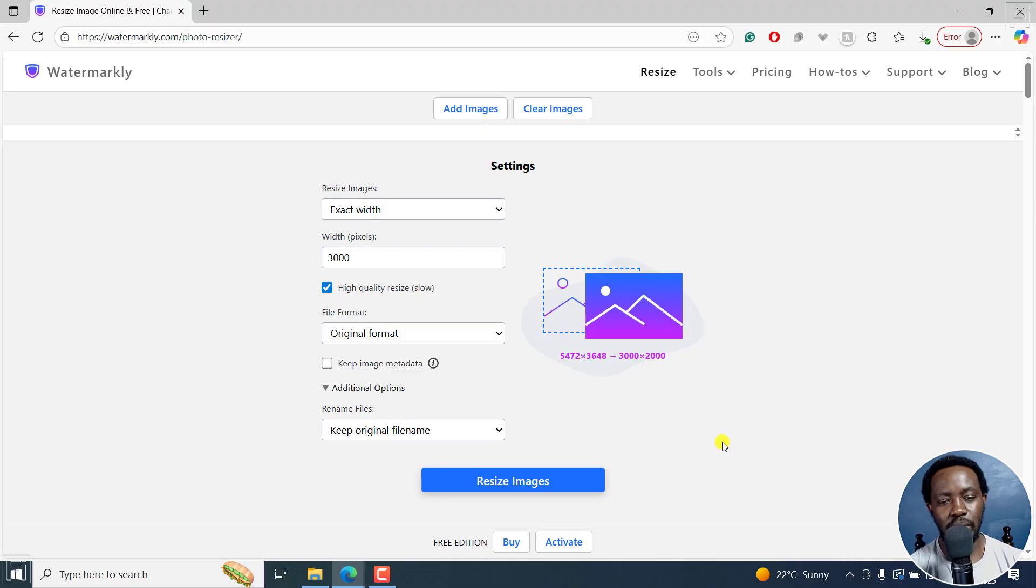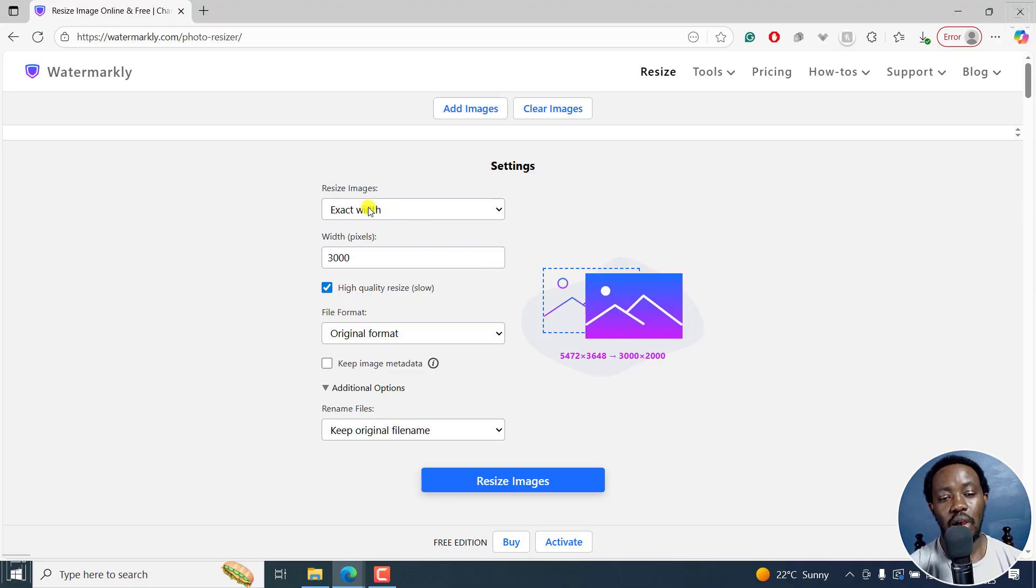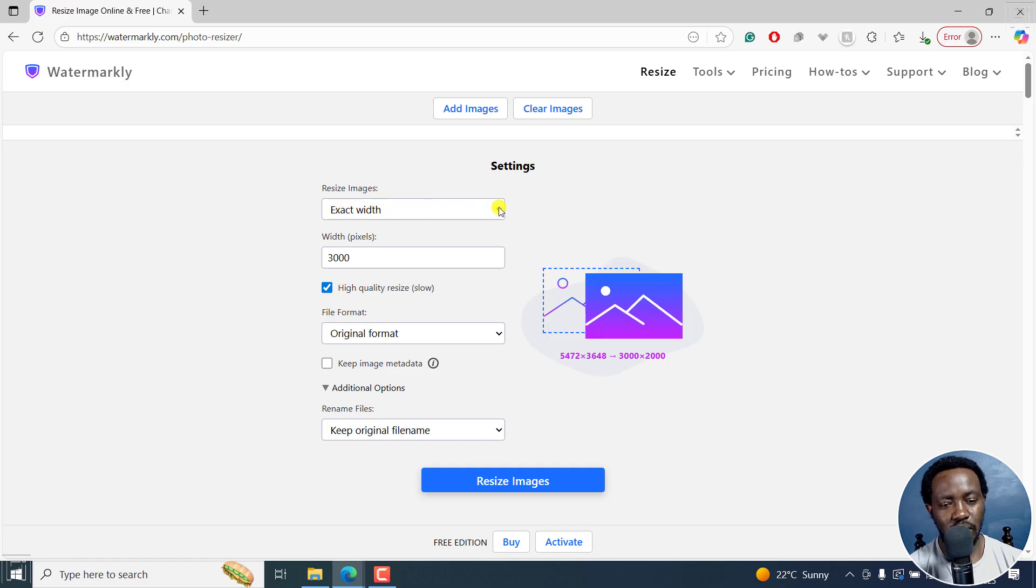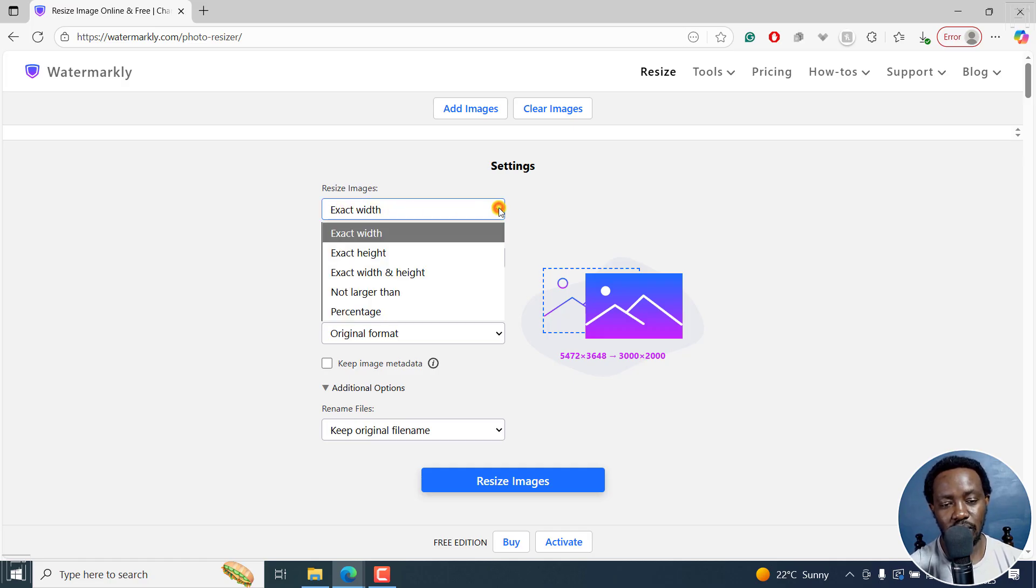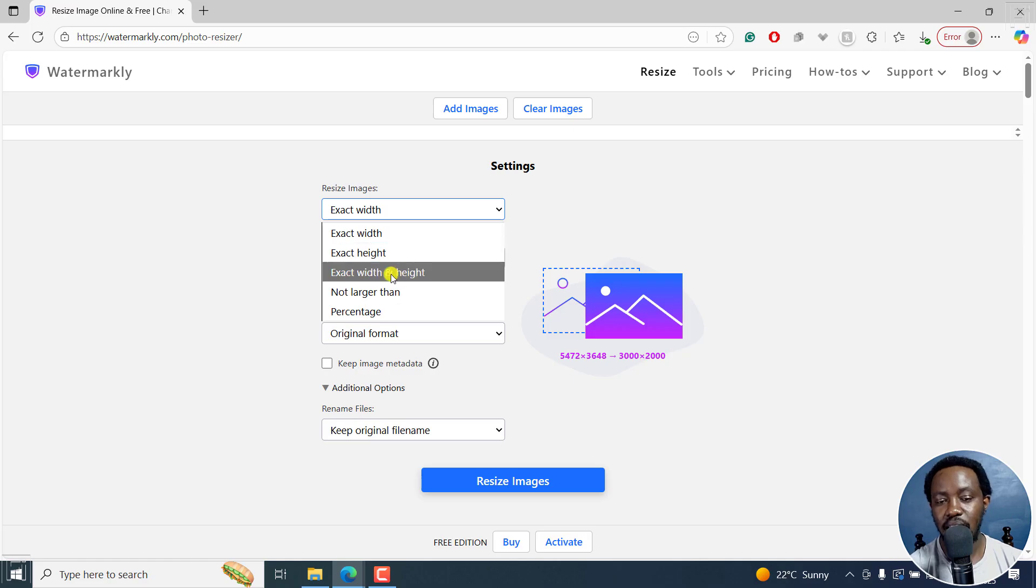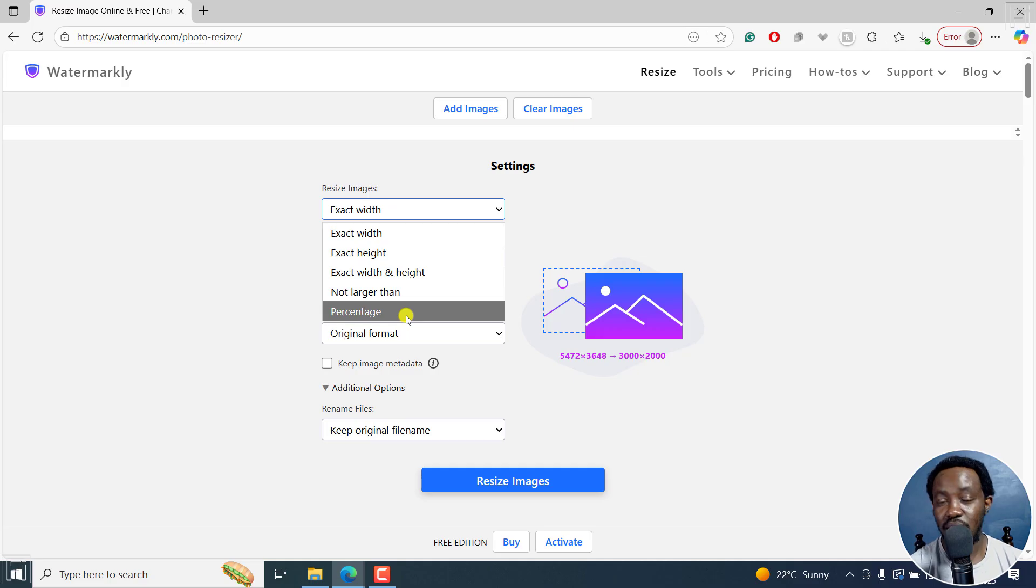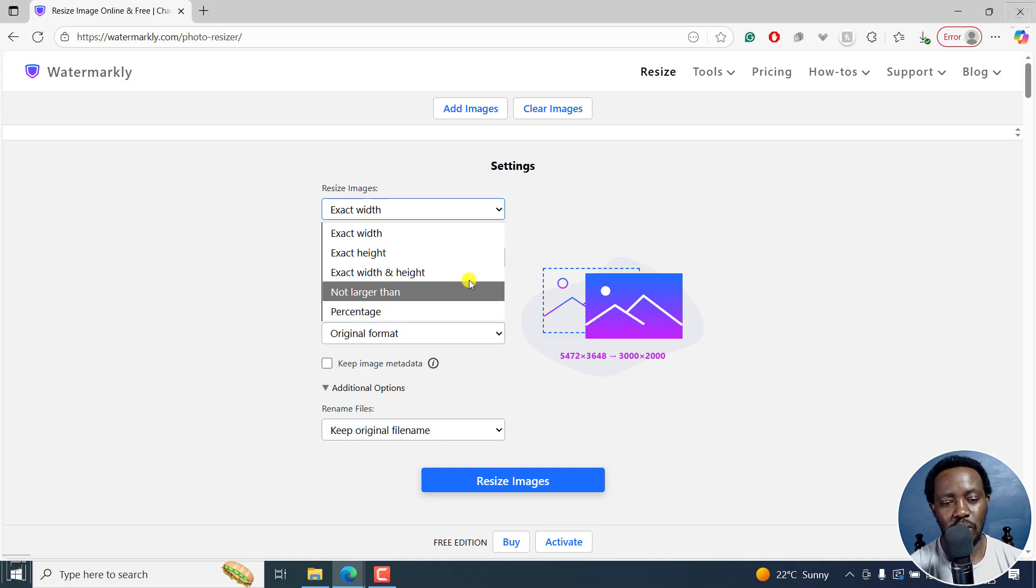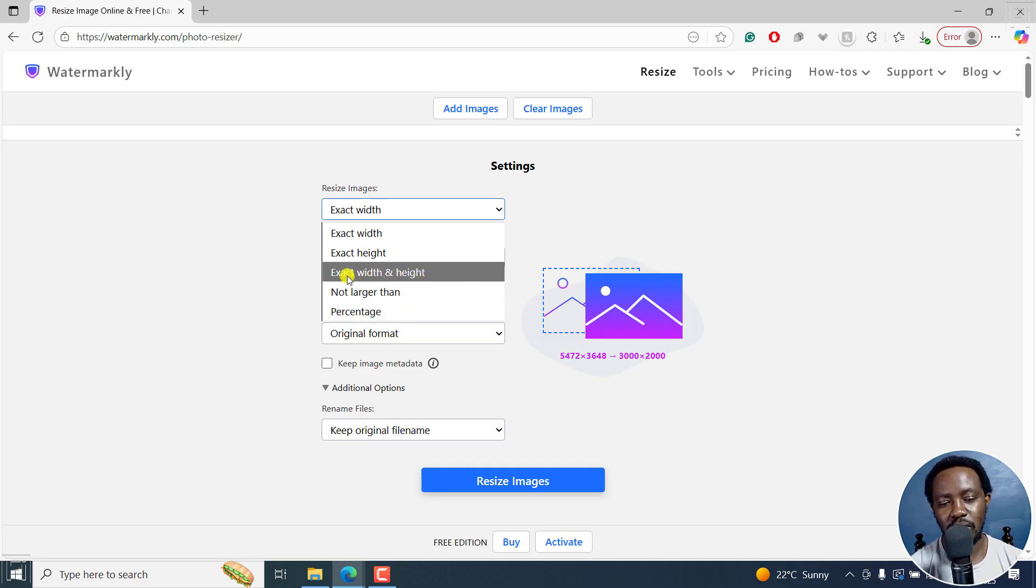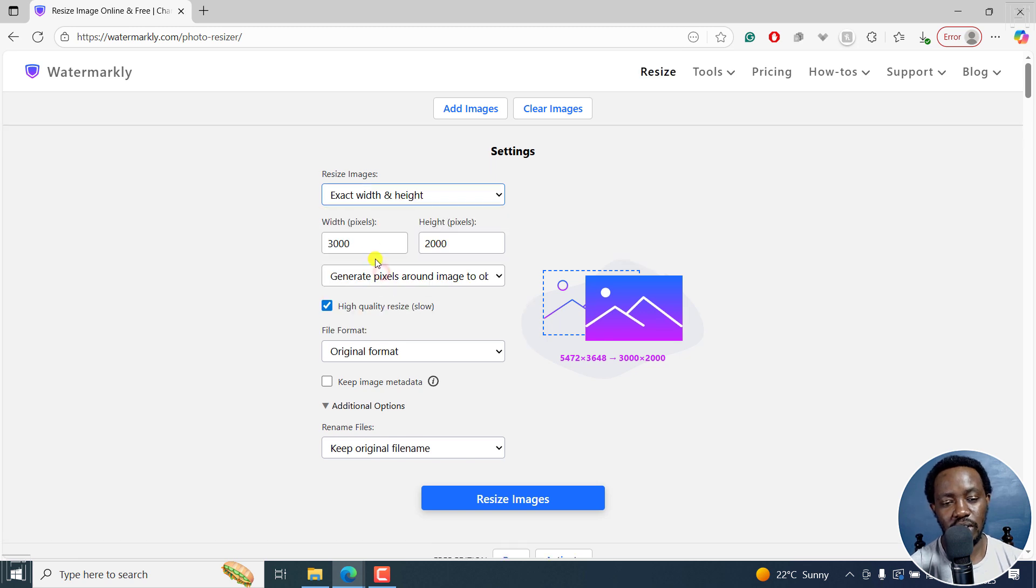Once you click on Open, you're going to get a couple of options. How do you want to resize your image? Either by exact width, and when you click on the drop down: exact height, exact width and height, not larger than, and percentage. It really depends on what you want to work with. Let's say we go with something like exact width and height.